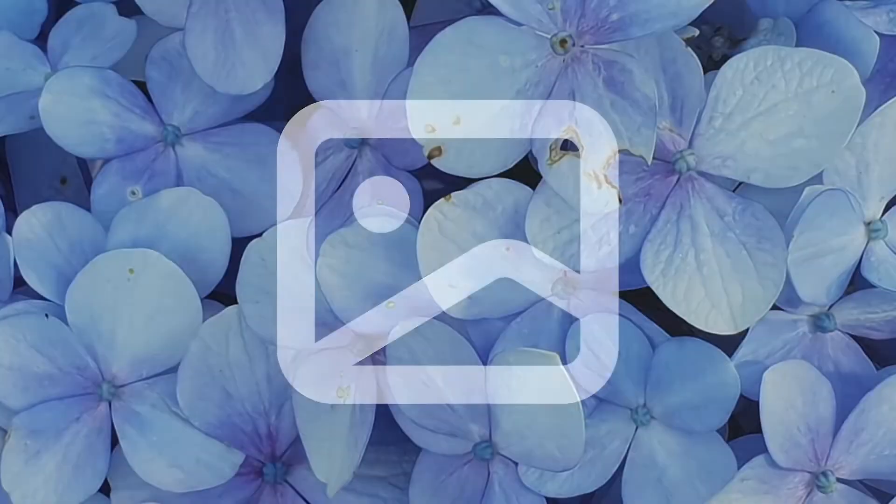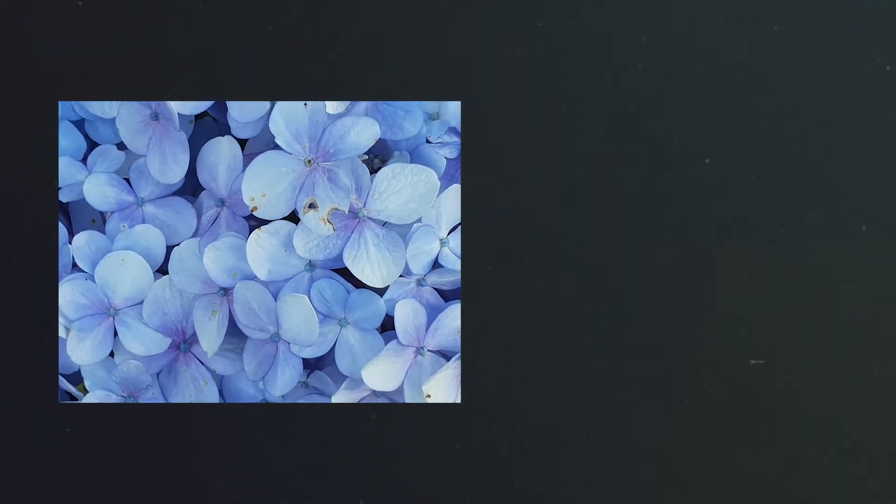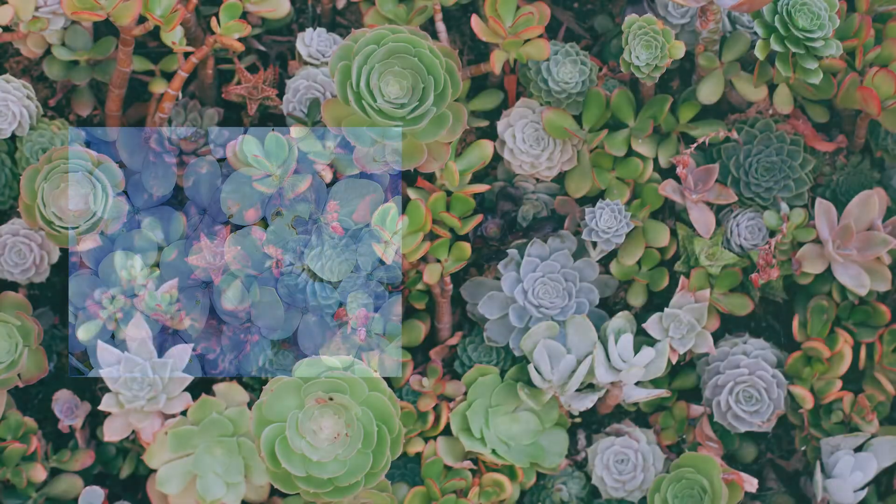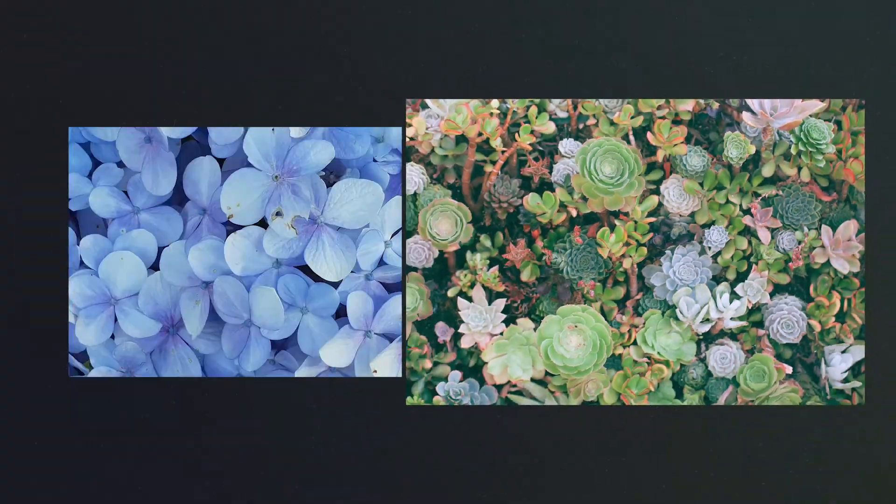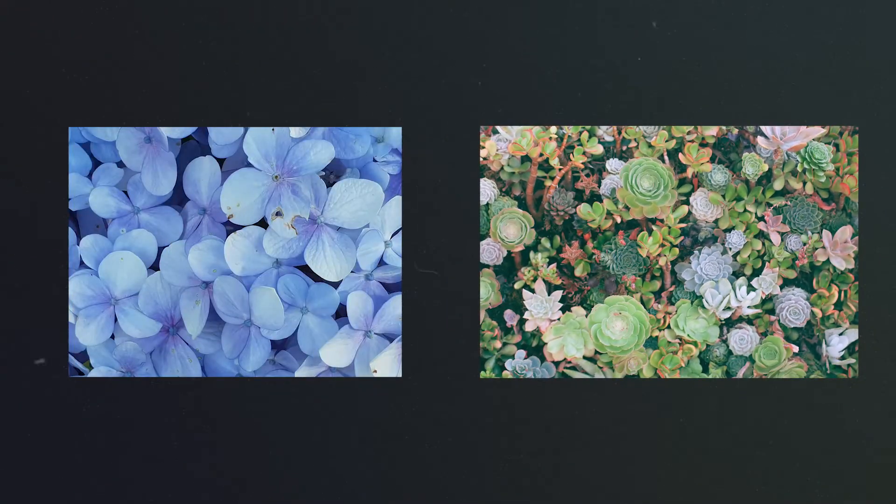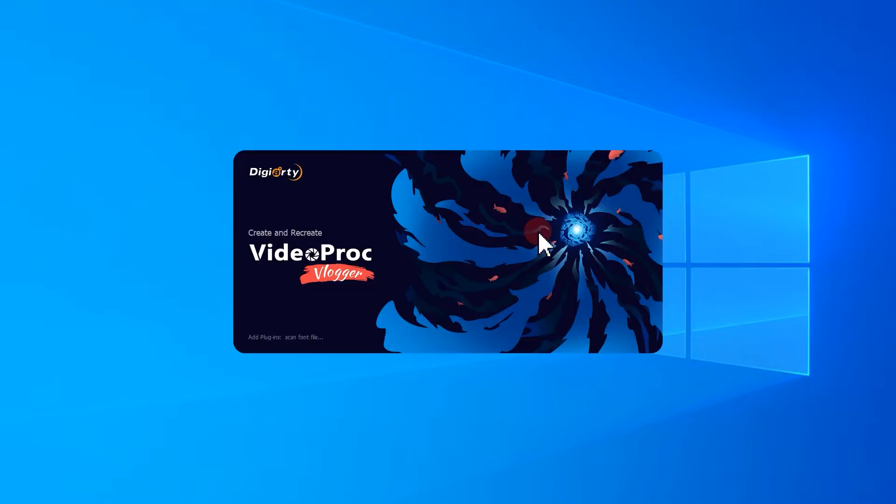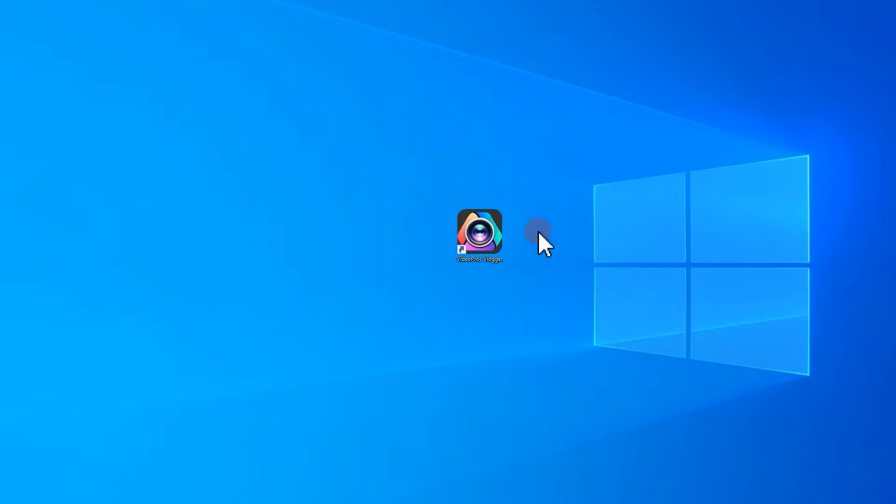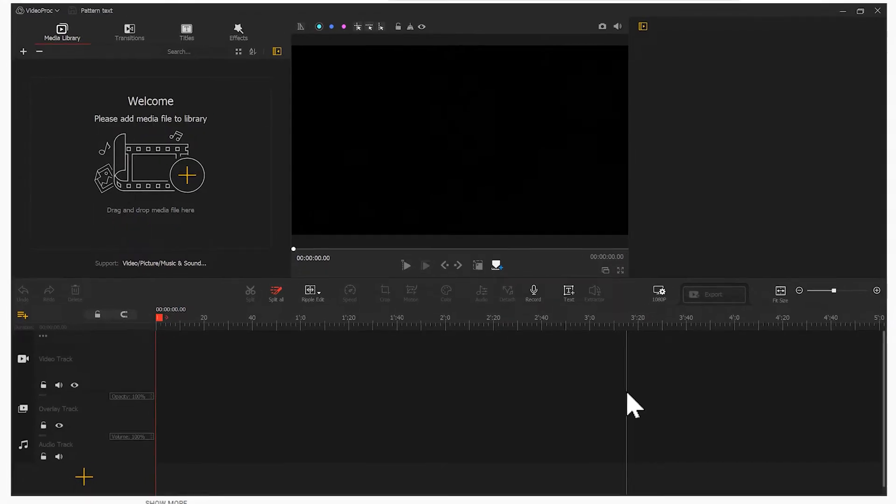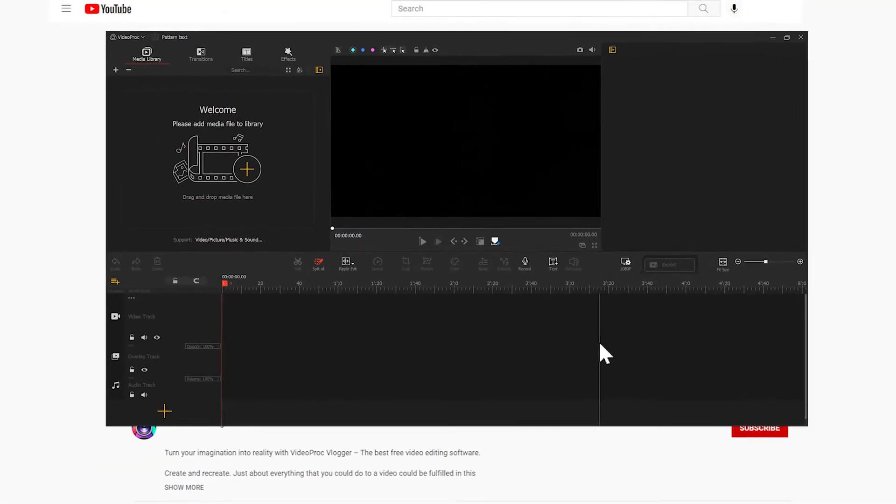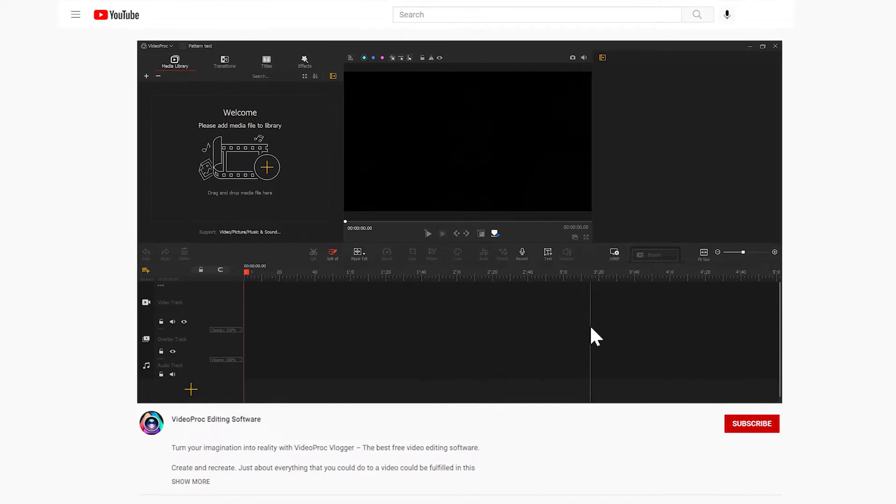First, we need to prepare several image materials, preferably with intricate patterns for better halo effect. Next, open VideoProVlogger. And if you haven't downloaded it yet, use the link in the description box down below to free download the software.